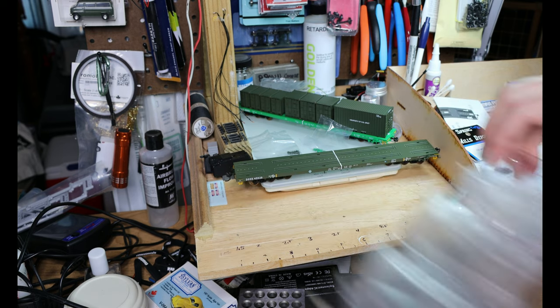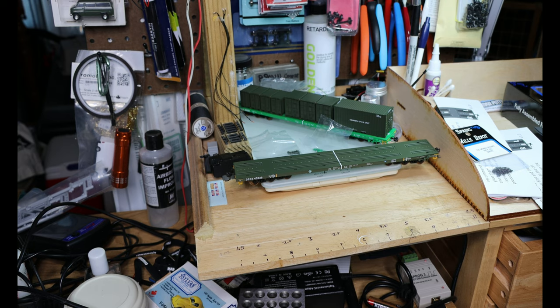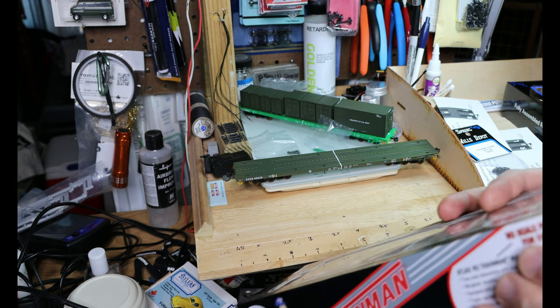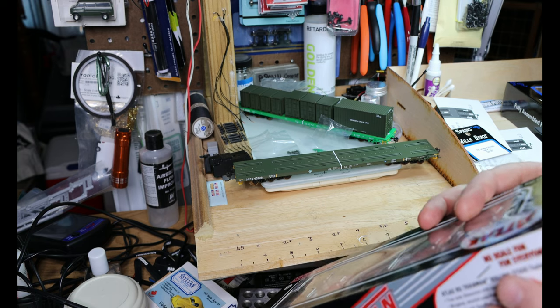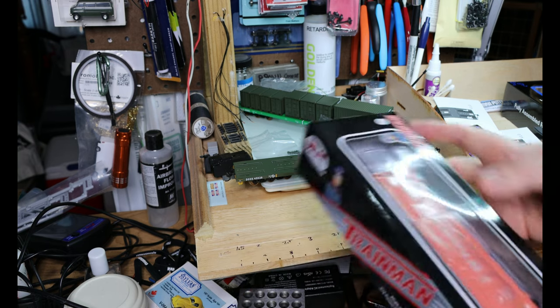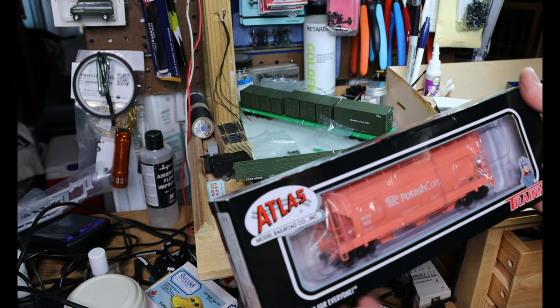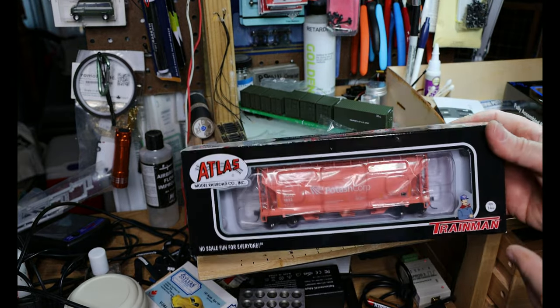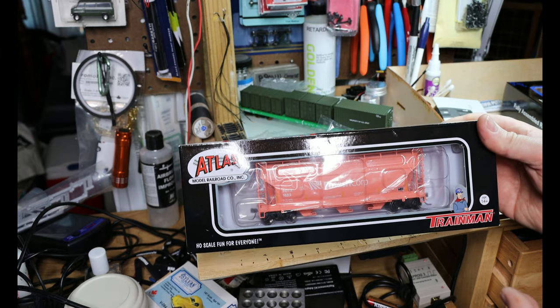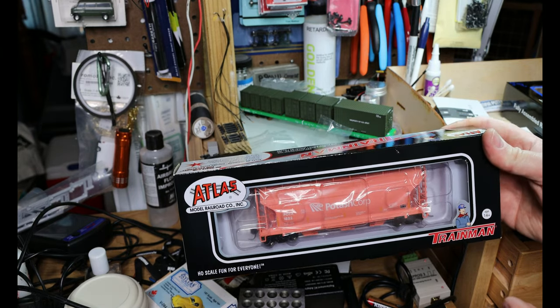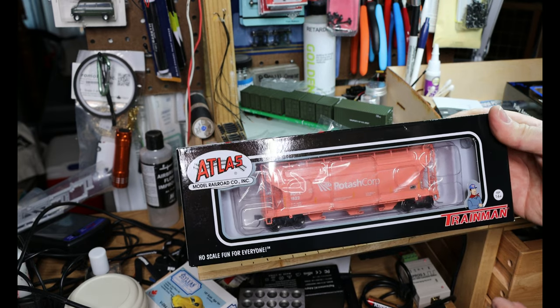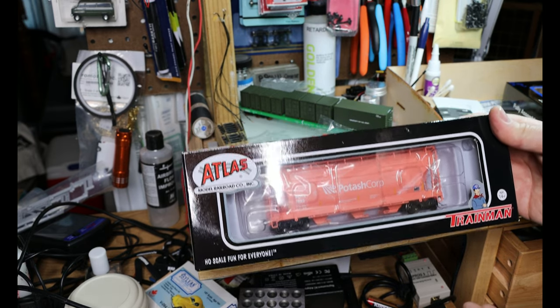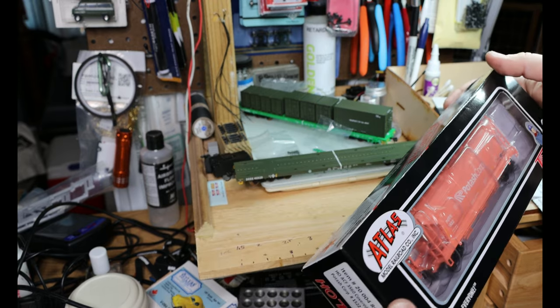All right, I'm gonna do one last car. This is not from Spring Mills Depot. This is an Atlas Train Man ACF 3560 covered hopper for Potash Corp. As a Train Man, it's probably not an exact replica, but I saw cars that were very similar to this on my prototype just a few weeks ago. As a short three-bay hopper, it fits much more comfortably on my layout.